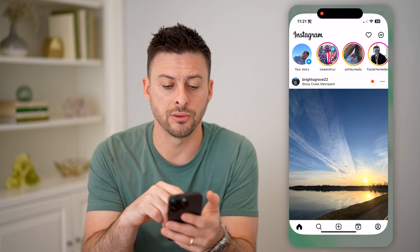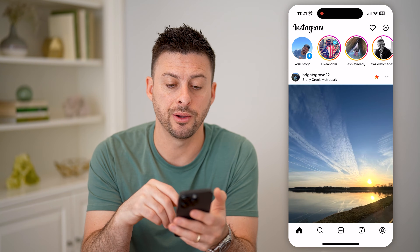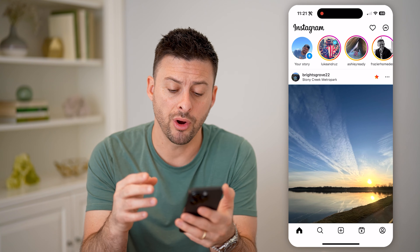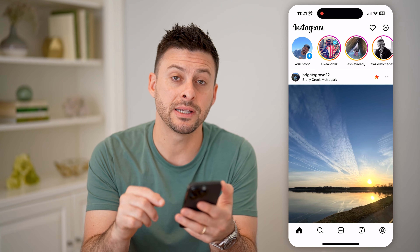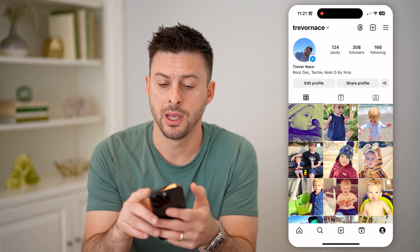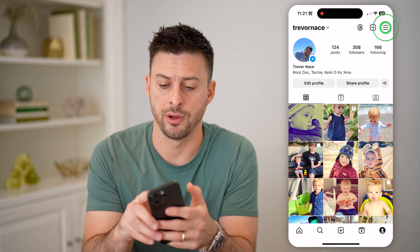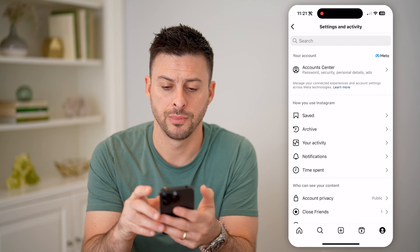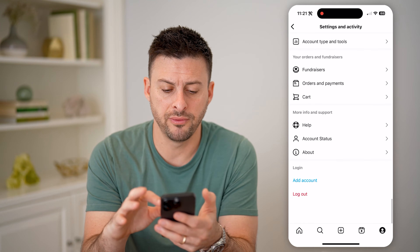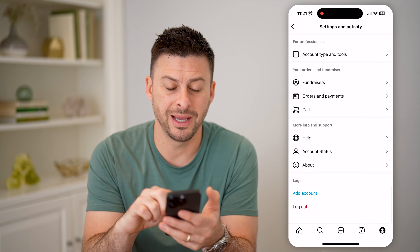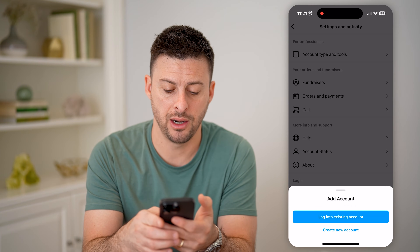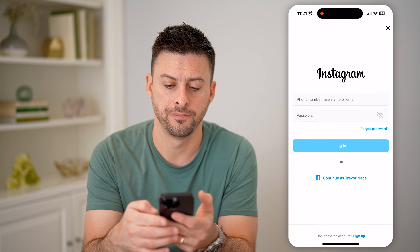Now let's open up the Instagram app. Maybe you're logged in, maybe you're not. If you are logged in, we're going to tap on the profile icon at the bottom right, and then the three lines at the top right. In settings, just scroll to the very bottom and tap 'Add Account,' and log into an existing account.